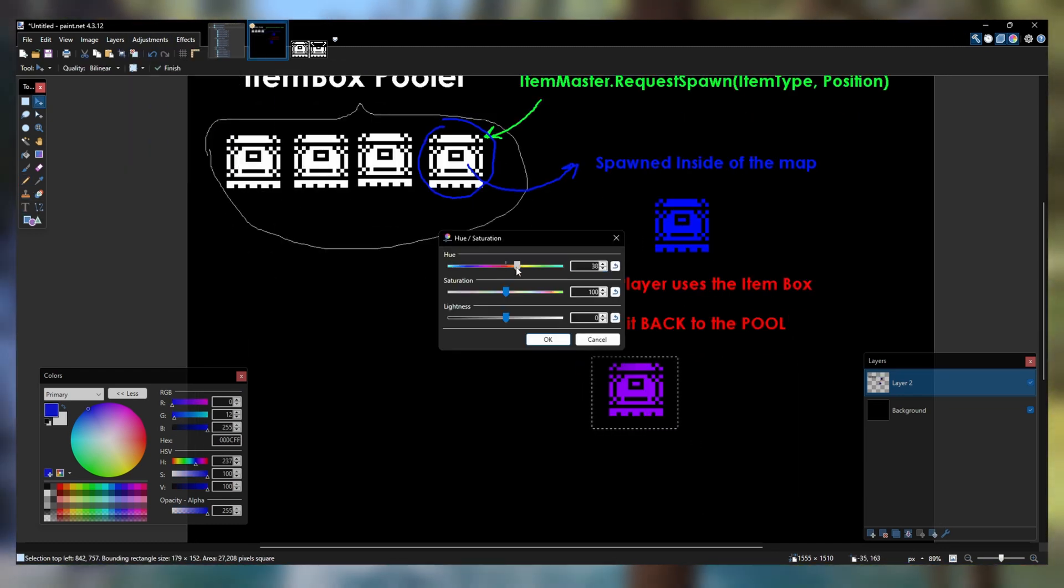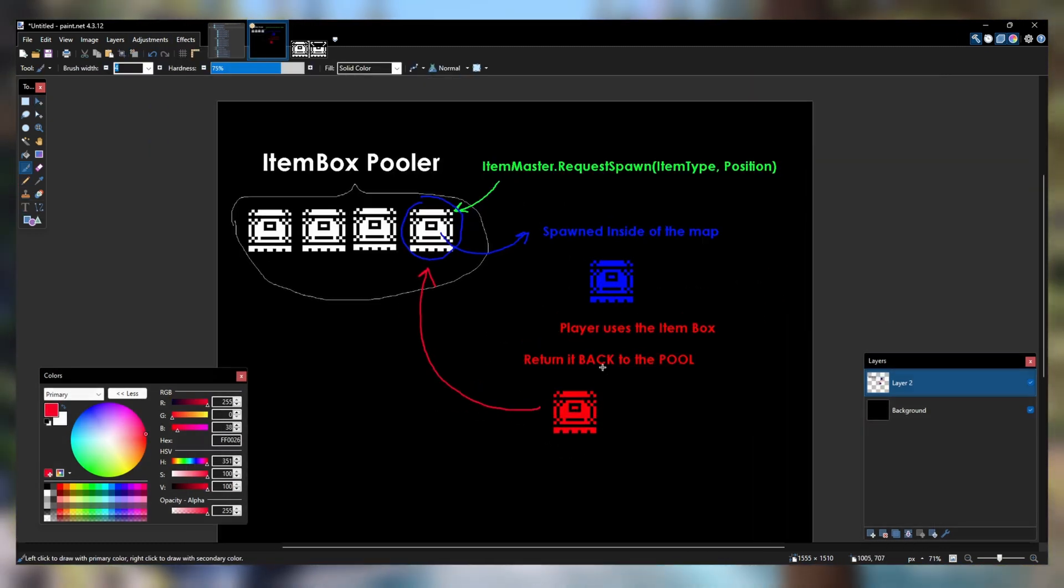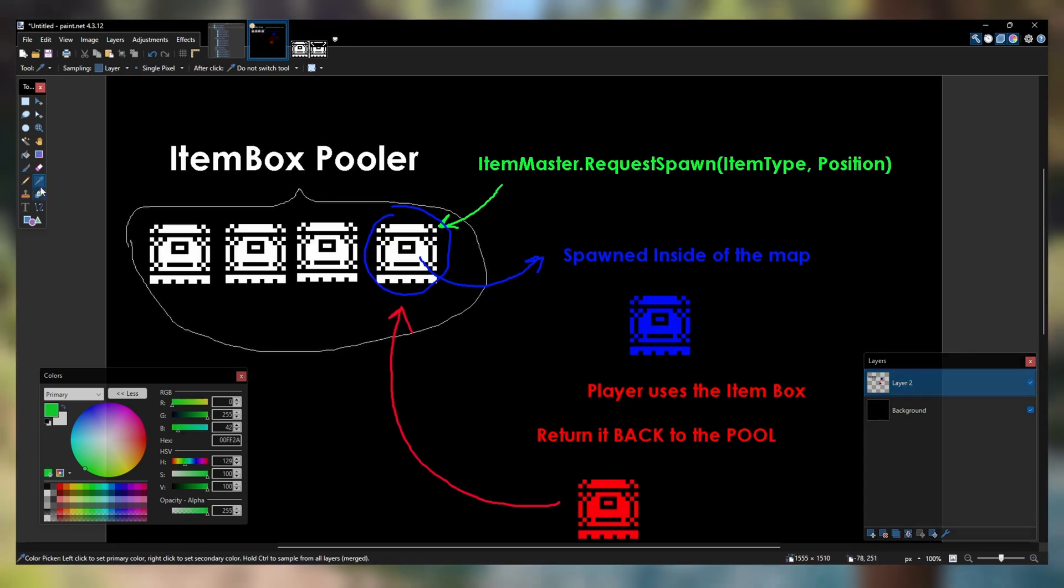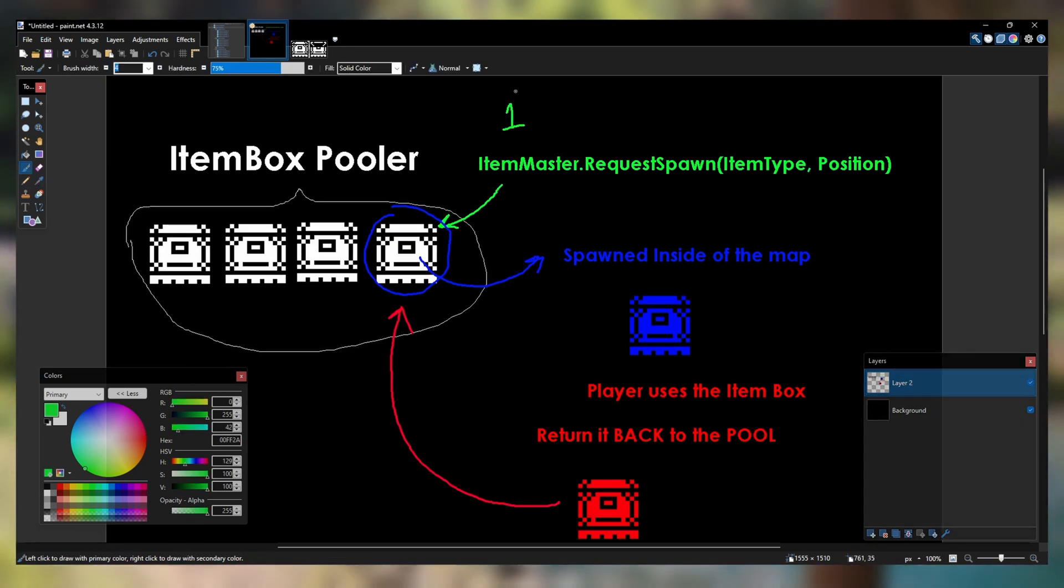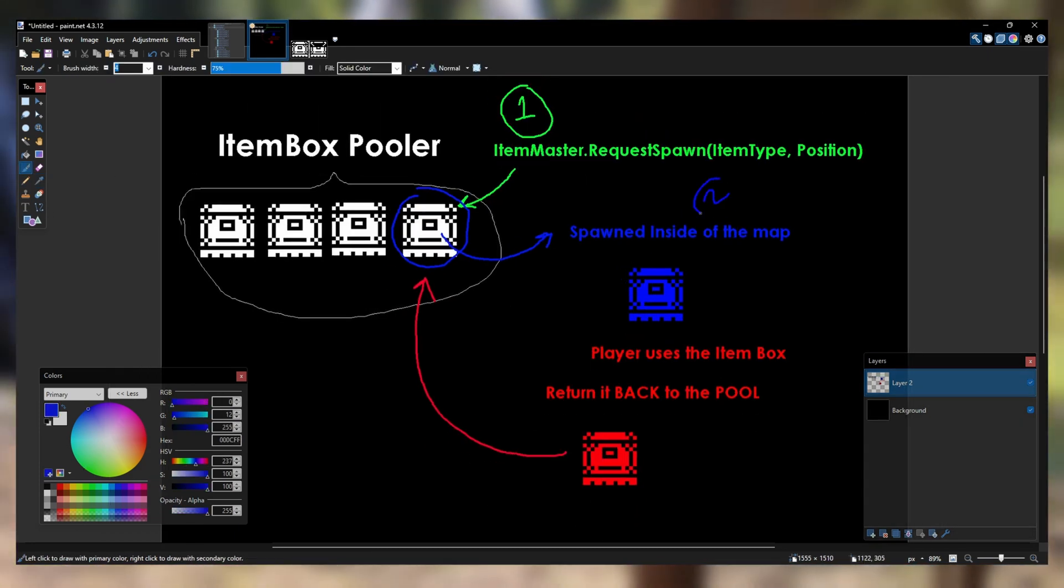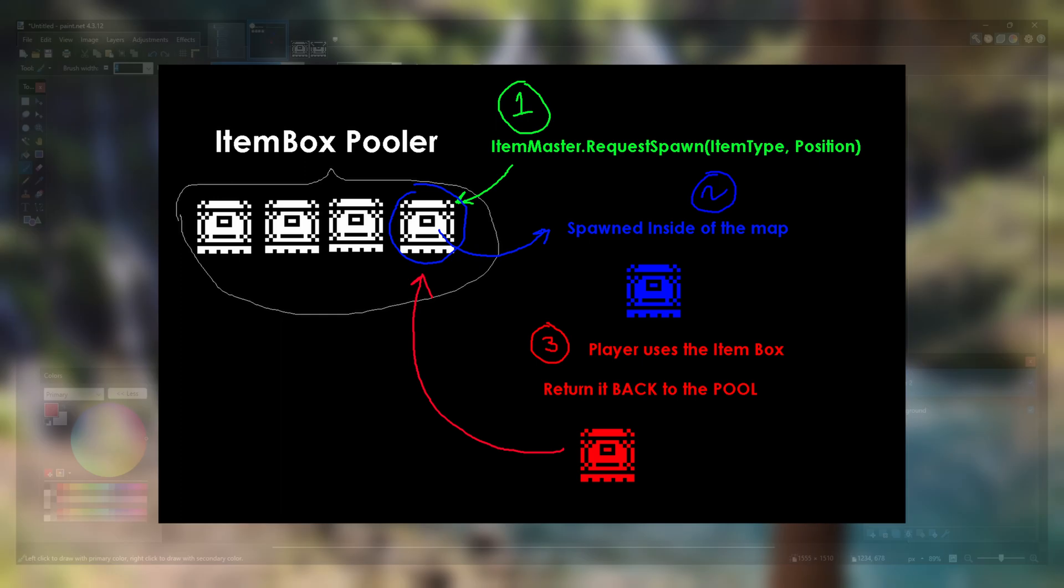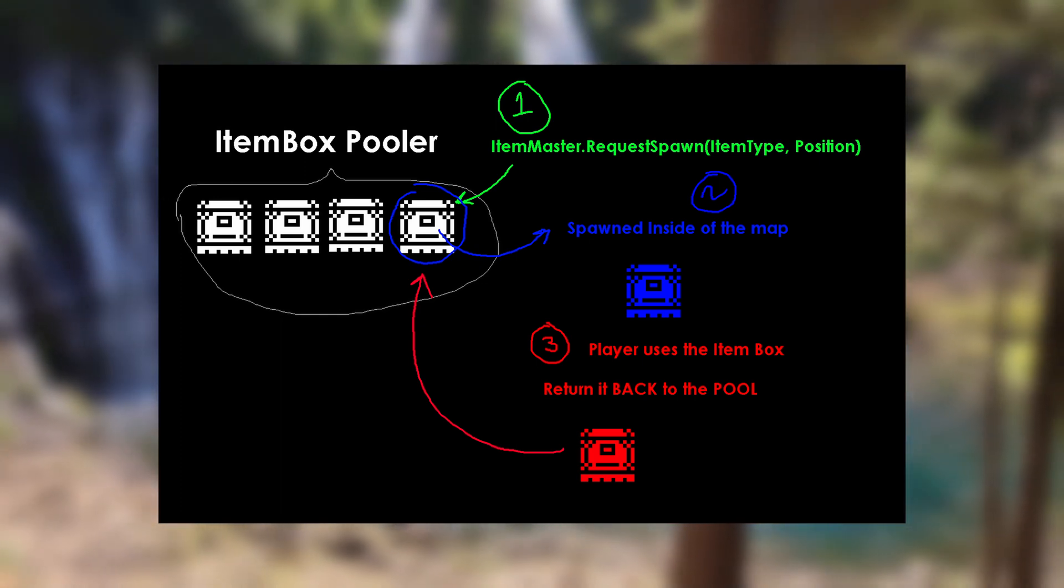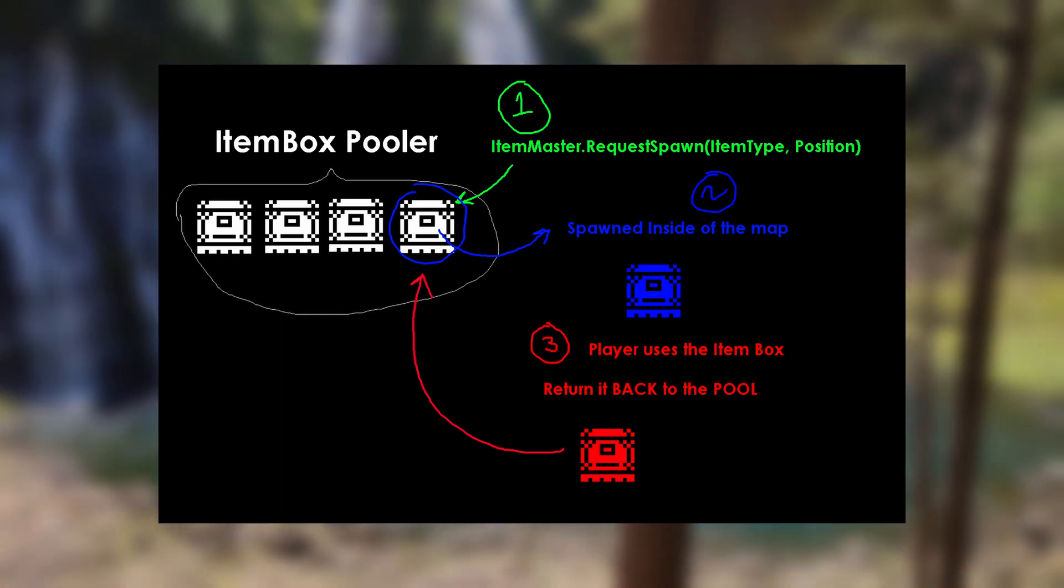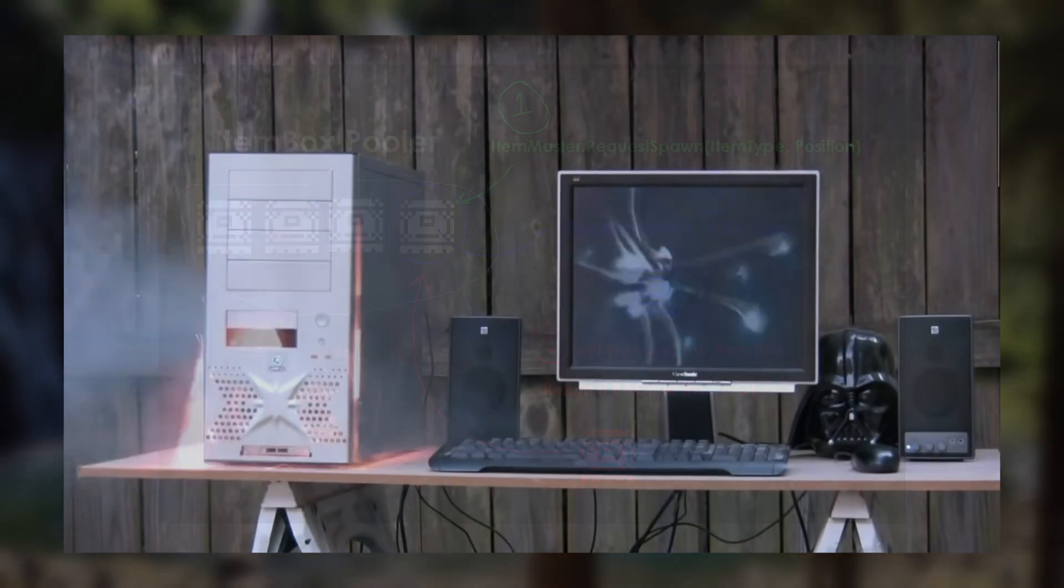With the use of object pooling, I haven't made a single call to instantiate or destroy throughout this entire project. This will keep the game's performance optimized and consistent across all platforms. Try making an object pooler before you get too far along in your project and the performance is terrible.